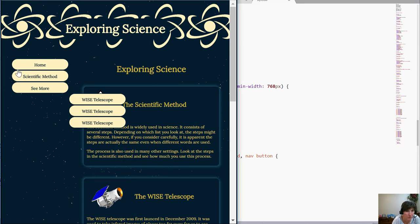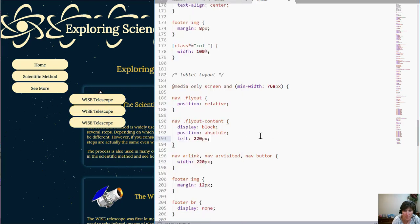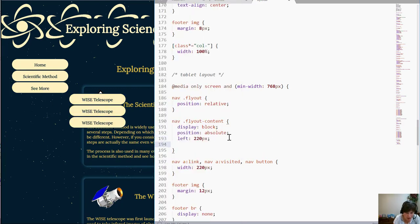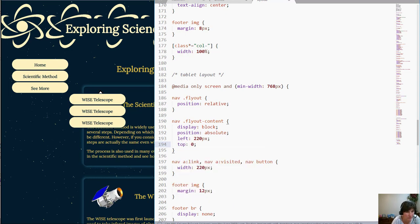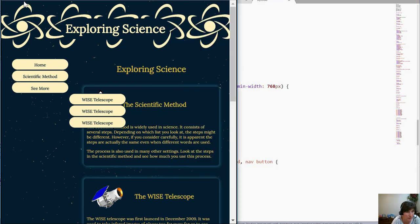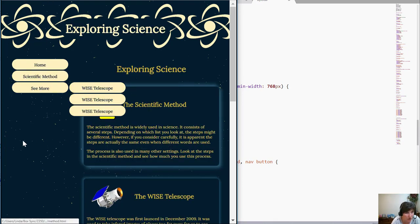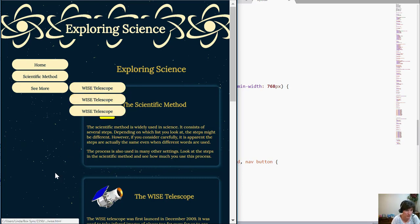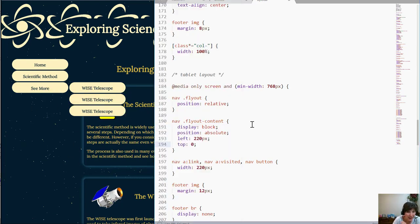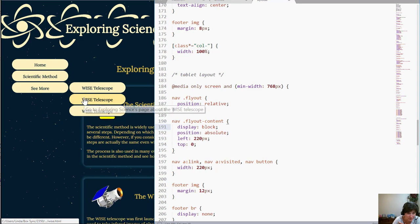It moved over to the left 220 pixels and now I want to move from the top and here I actually want zero because it needs to be right now it's just going down below but I want it to be zero from the top of this fly out div. All right so it's zero from the top. So there I have it where I want.